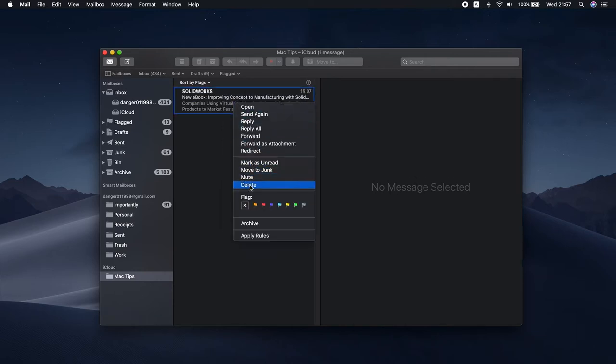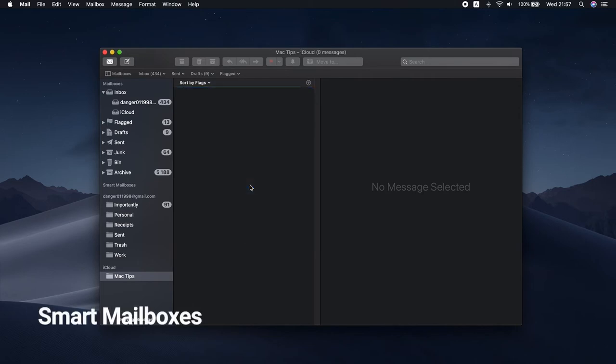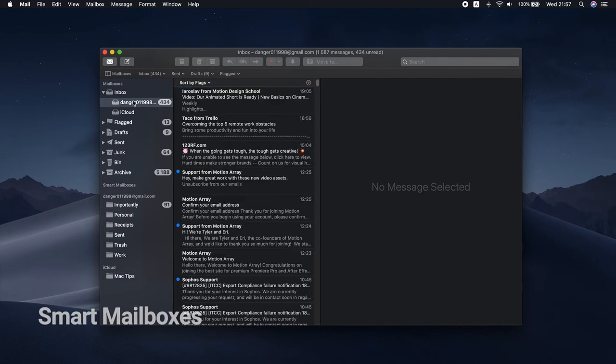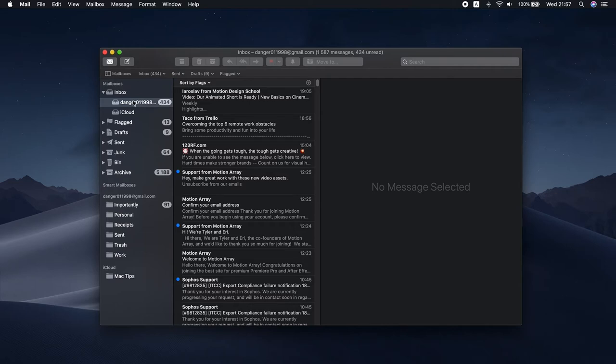With Mail, you can also create Smart Mailboxes that collect emails from other folders based on customized settings. Smart Mailboxes work in the same way as Smart Playlists in iTunes. You just need to set specific criteria and all emails you receive will be automatically sorted.